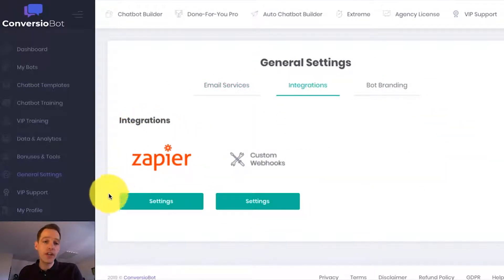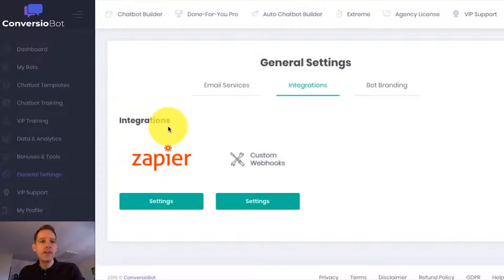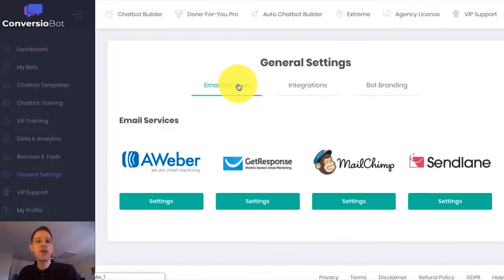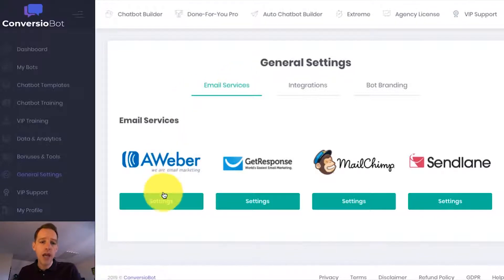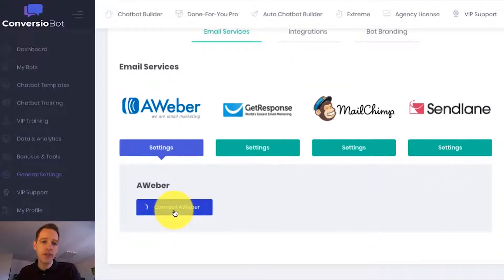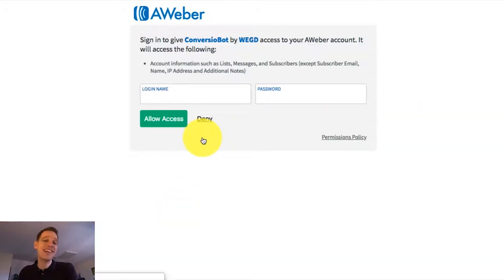We're also fully integrated with Zapier, which allows you to connect to thousands of different apps. So let's say, for example, I want to connect ConvergerBot with Aweber. Now Aweber is a really popular email marketing platform. And all I have to do is a couple of clicks and that directs me through to a page where I can sign into Aweber to complete the process. And that's it.